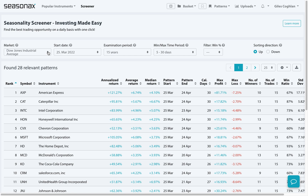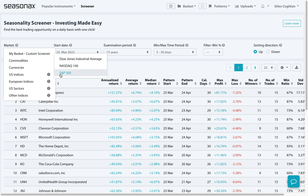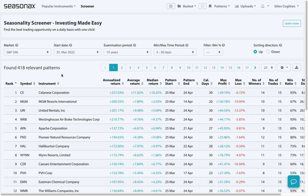Now, you can look at a number of different markets. In this instance, why don't we just go and take a look at the S&P 500. We have a number of variables that we can adjust, but I'm just going to leave that for now because I want to point out one easy way to screen for large winning streaks.